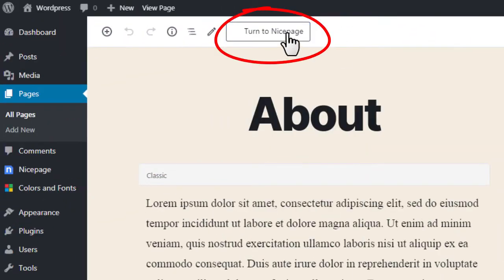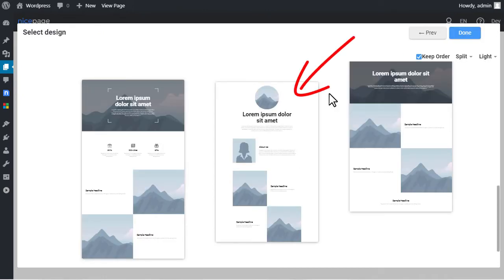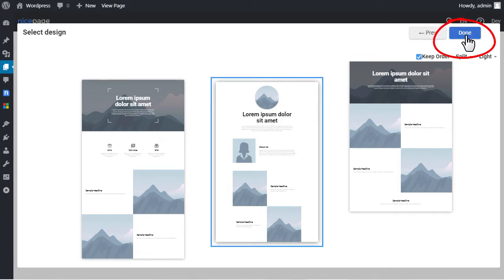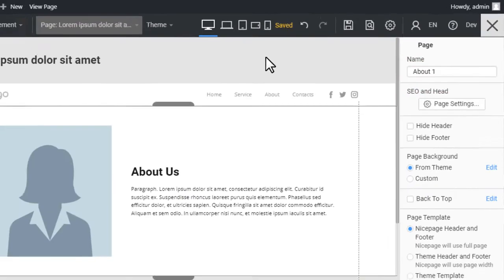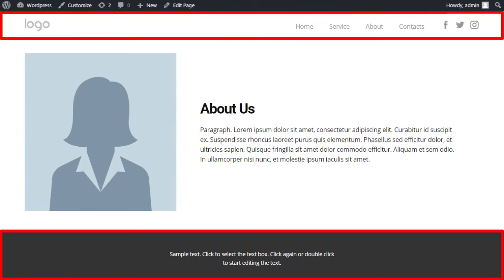Click the Turn to NicePage button. In the NicePage page builder, select any variant and click Done. You have created a new page using the content of the original one. Switch the browser tab to Preview — the new page has the header and footer from NicePage.